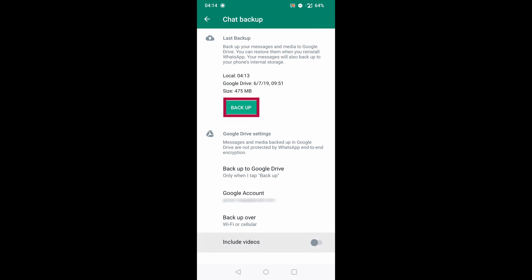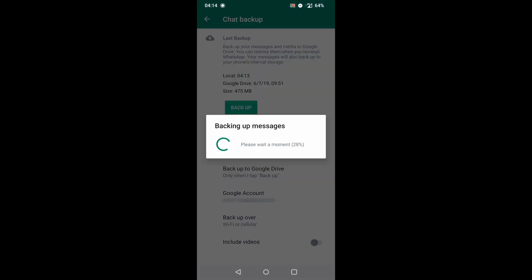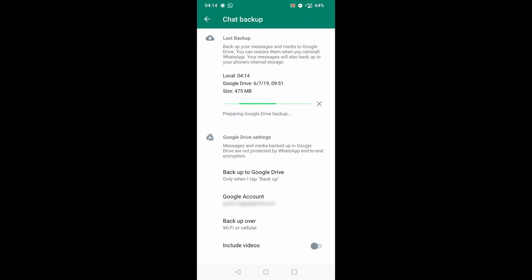By pressing backup button, you can manually start backup process. Depending on your chats, number of images and videos, this may take a while.